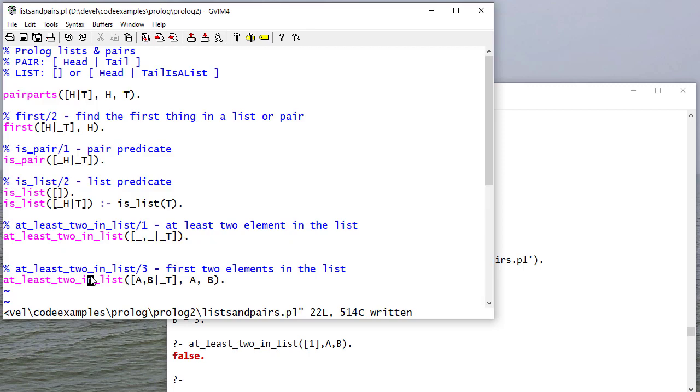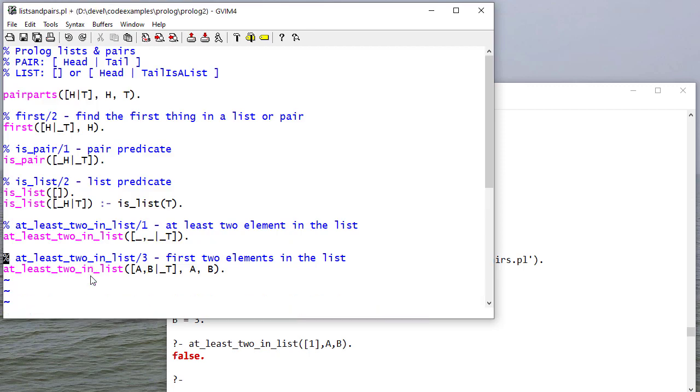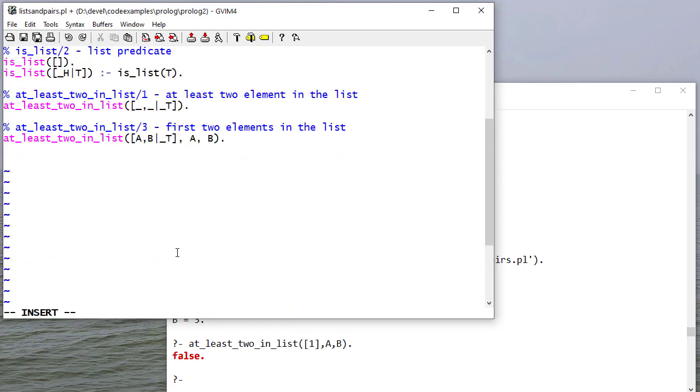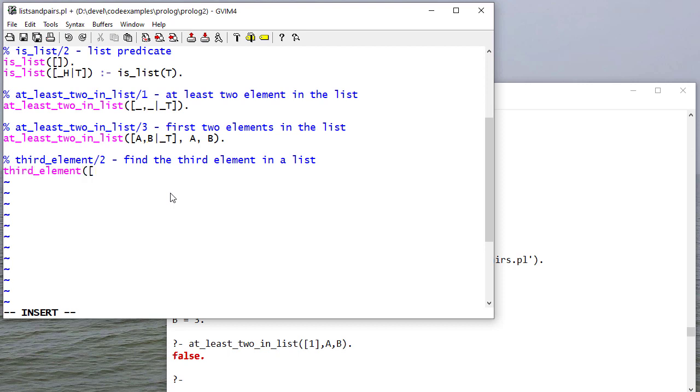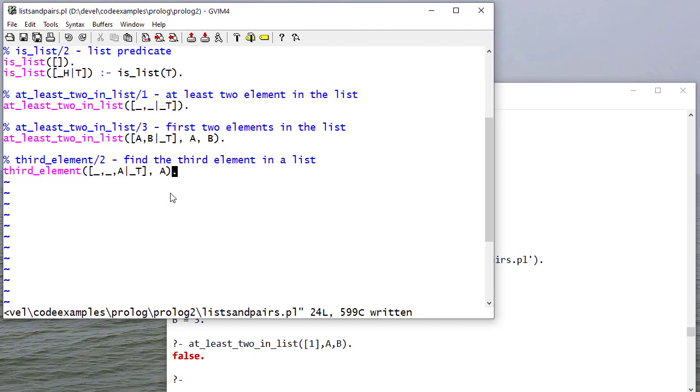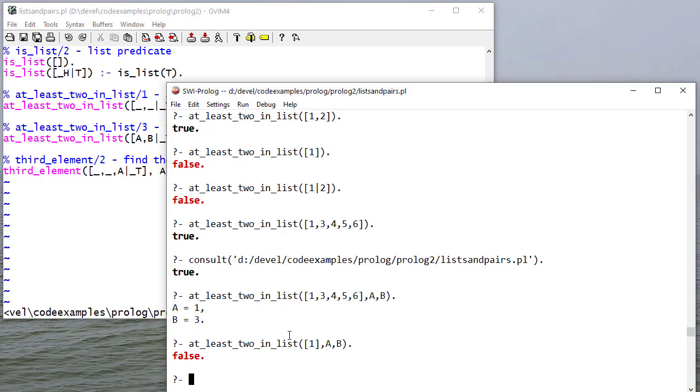Okay, so you've seen how to find the first two elements. Now, let's return the third element. Again, we don't care what the first element is, the second element. But we do care about the third element, and we don't care about the tail. So we'll make that anonymous. And again, remember, I'm using A and B and T and H. These variable names don't really matter.